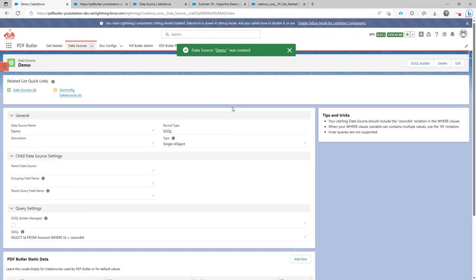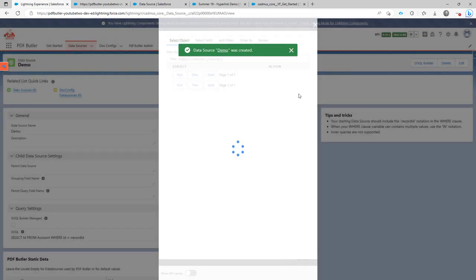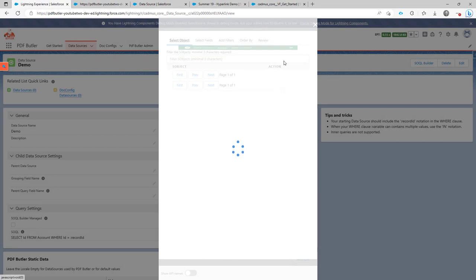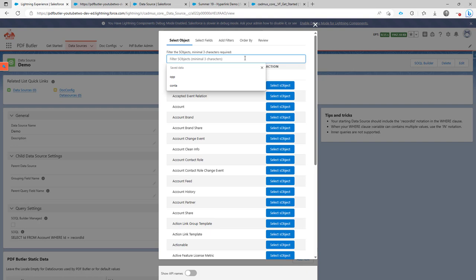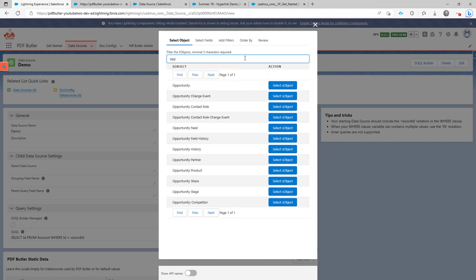Cool. When your data source is created, you can click the button SOQL Builder. And then the SOQL Builder will open up. First step is you have to select which object you want to start from. Here you can just select the opportunity.